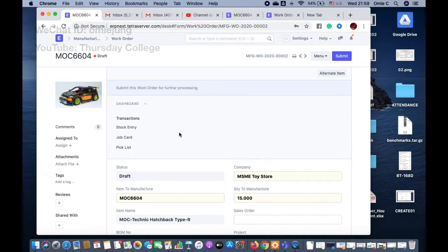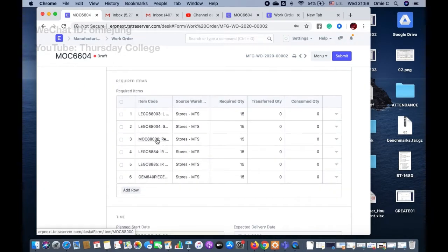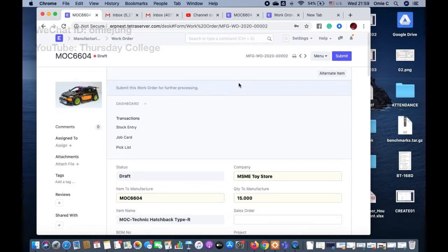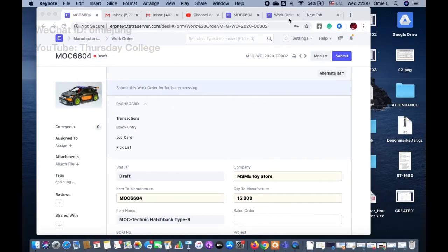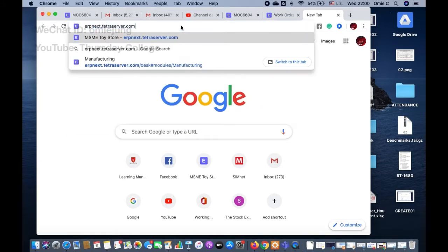Welcome to ERP Next. In the last video we made the work order with the alternate item. The BOM of the toy car was supposed to use the rechargeable battery, but we changed it to the AA battery box.